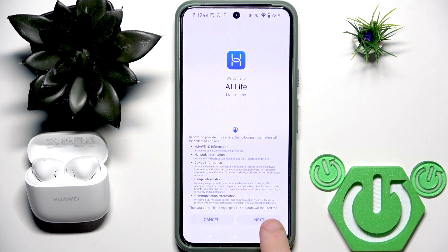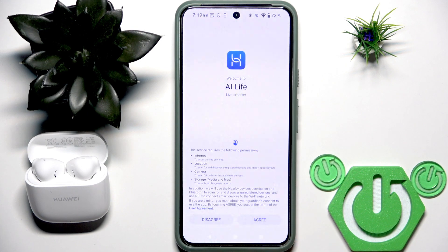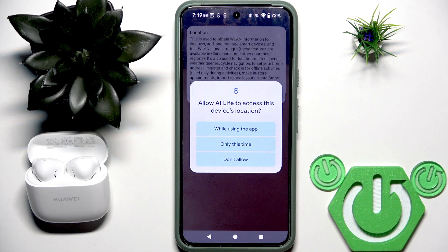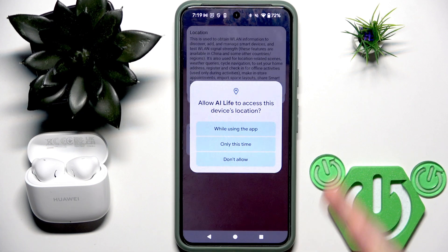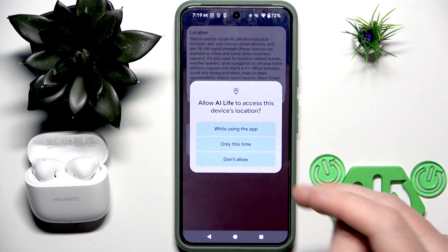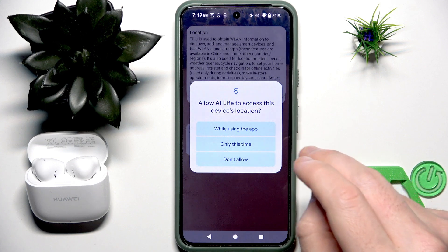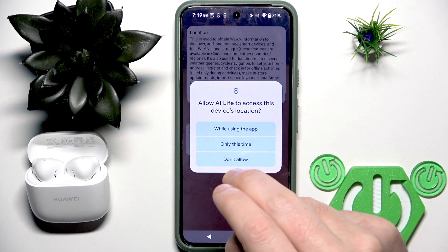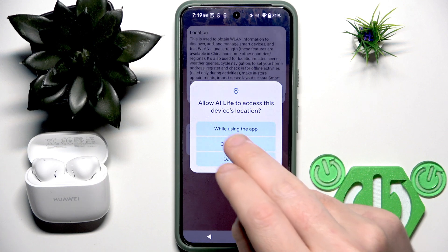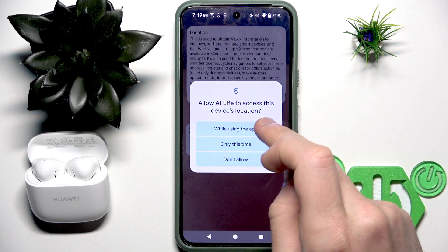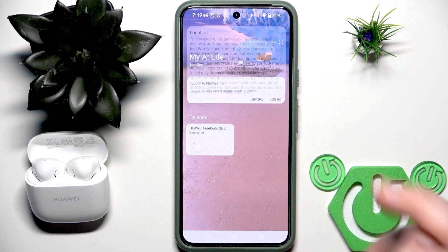Now click next and agree. Right here, it's up to you if it's okay to use your location — you can click while using the app, or only this time, or do not allow.